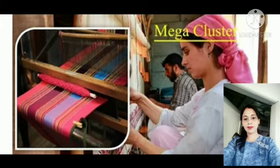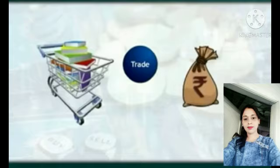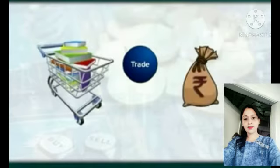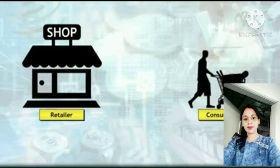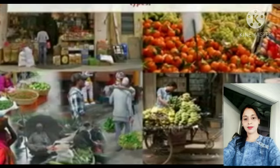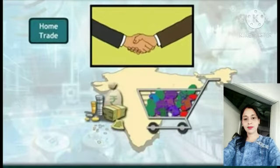The business we are doing within our nation — buying and selling happening between city to city, town to town, state to state — is domestic trade. Buying and selling between two or more countries is international trade.